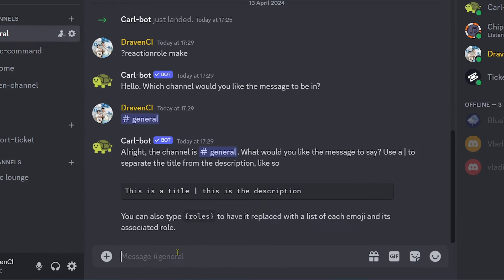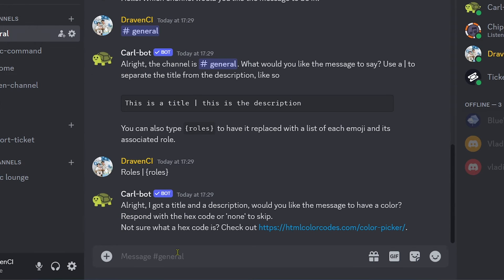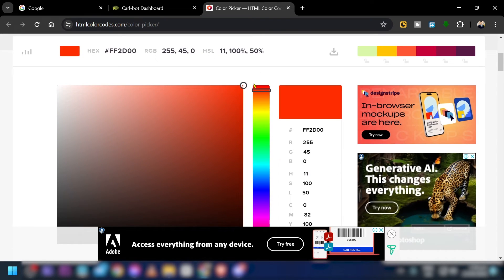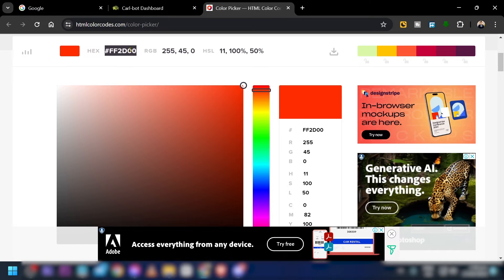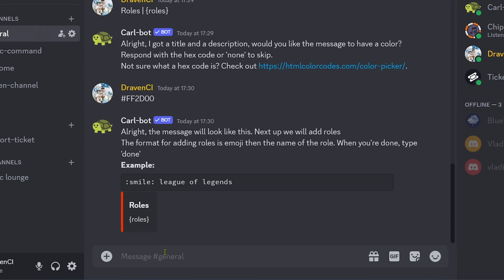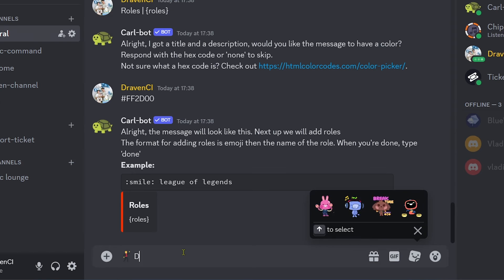Then follow the prompts: the title is going to be 'Roles'. After that, we're going to choose the color. Click on the color picker, and the first one is going to be red for example, so I'll copy that color code and paste it in, then click enter.